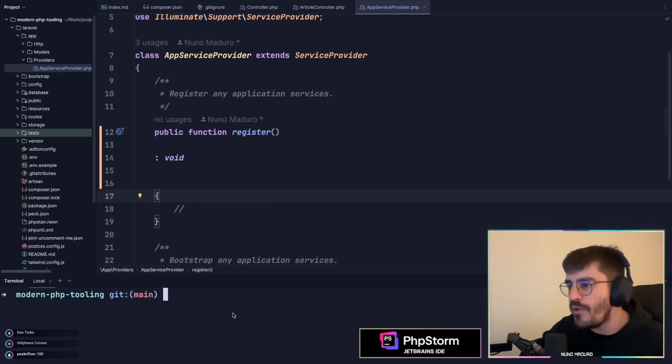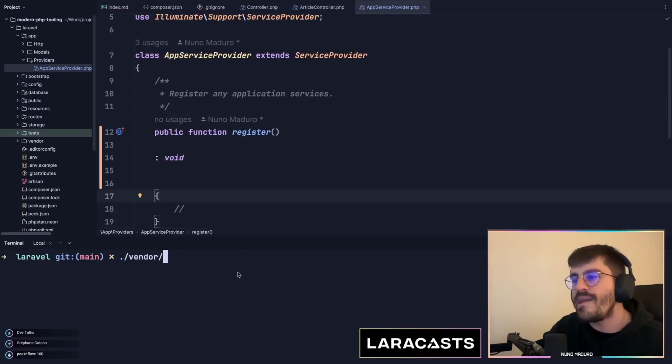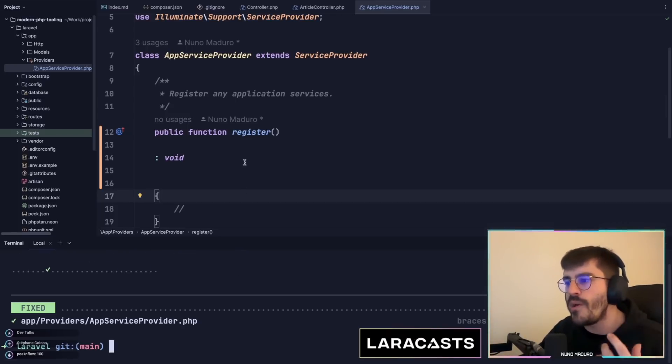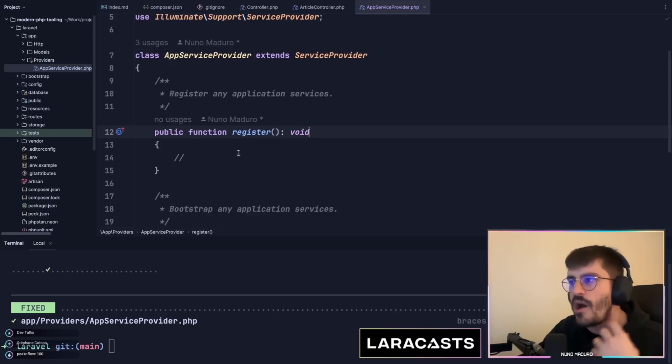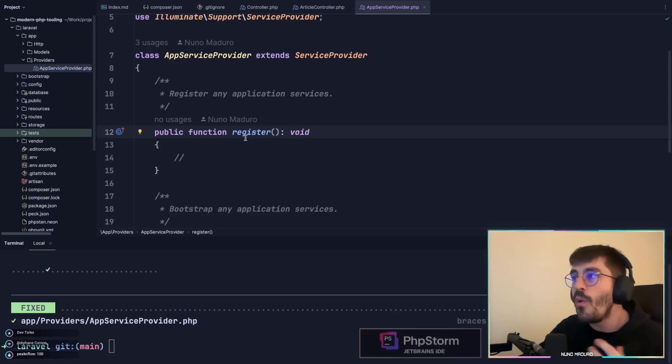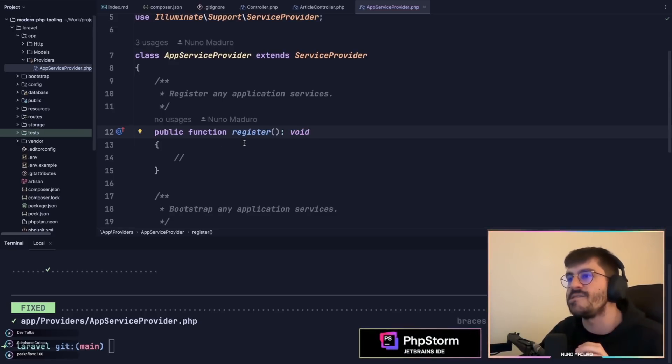If I go to this project, I call Pint in the terminal and I get this output which tells me that the app service provider got fixed automatically, which is pretty cool, making sure that my code is consistent.